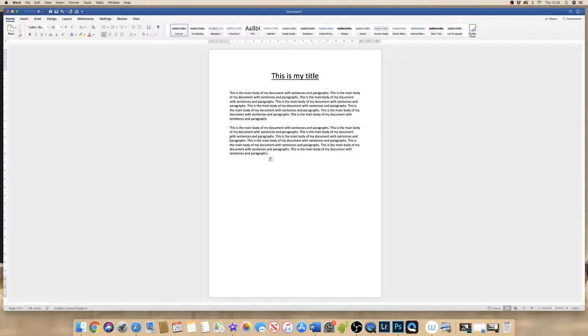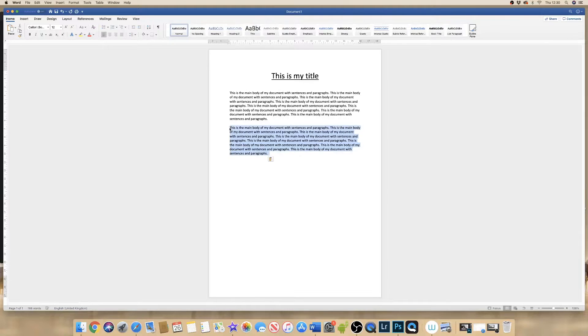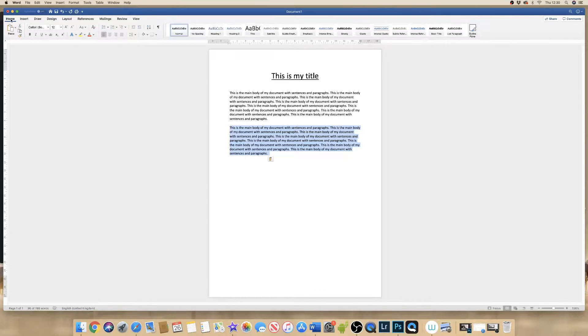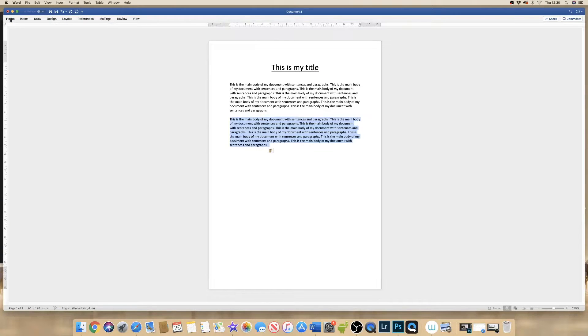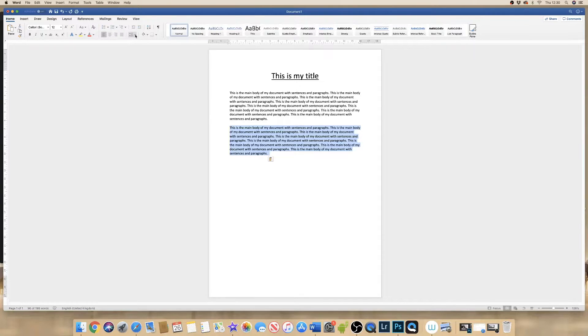So the first thing I'm going to do is simply highlight the section of my text I want to reduce or increase the spacing, then ensure that I'm on the Home tab, and then go to this icon here with a dropdown arrow.